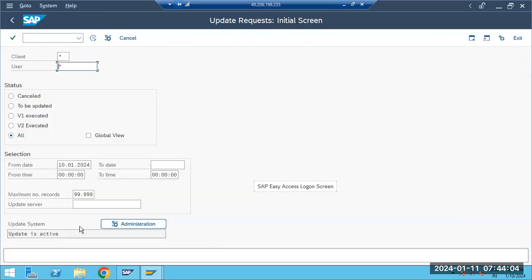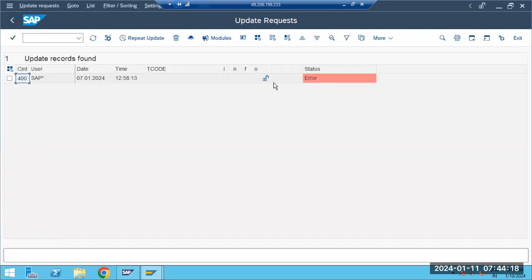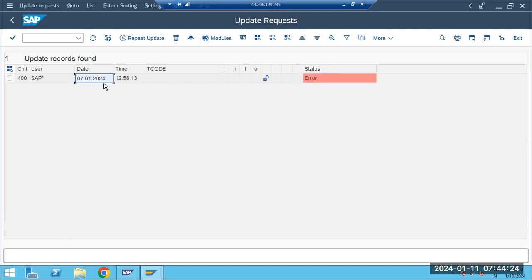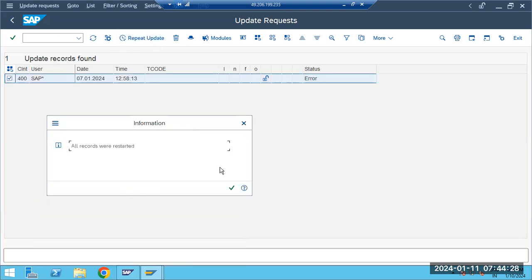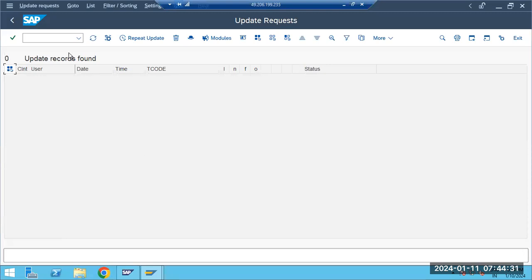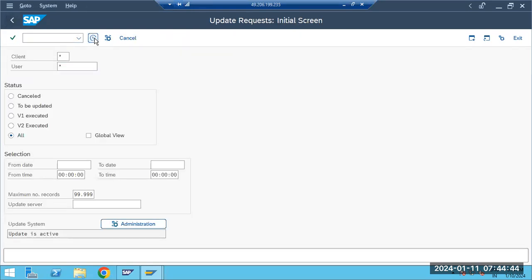You can remove date filters and check for cancelled or all updates. In this example, one record failed on the 7th. By repeating the update, it got processed at the table level — so there are no failures now. This shows the update work process successfully updated the user records.